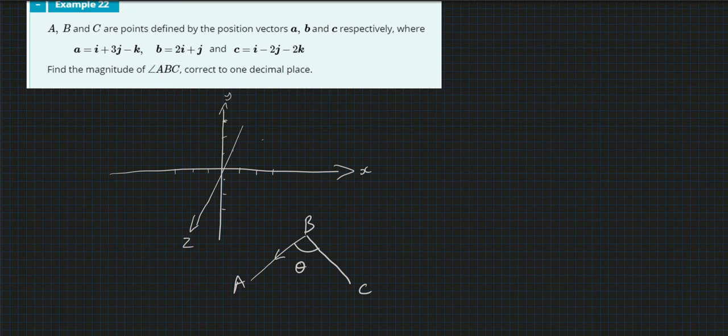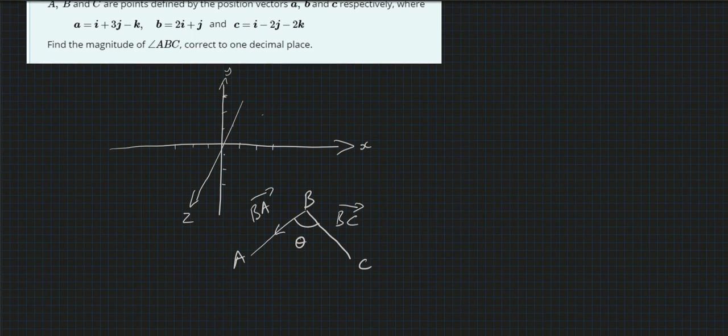That means we're going to look at this vector here. This vector here is B to A, and this vector here is B to C. So first of all, we need to figure out those two vectors, and then we can figure out what is the angle between them.